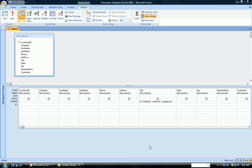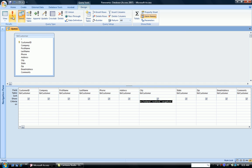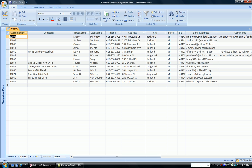In our previous query, where we did a list of values, we were looking for cities that were either Holland, Rockford, or Saugatuck. So we used a list of values type query where we had the word IN with our cities in parentheses. And if I run it again, you can see that all the cities are in Rockford, Holland, or Saugatuck.